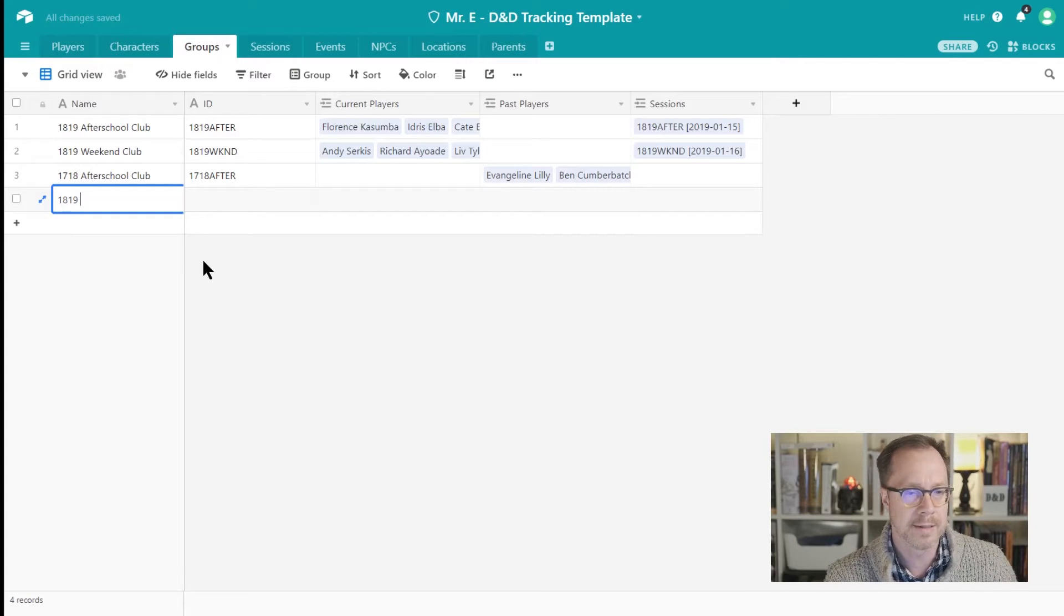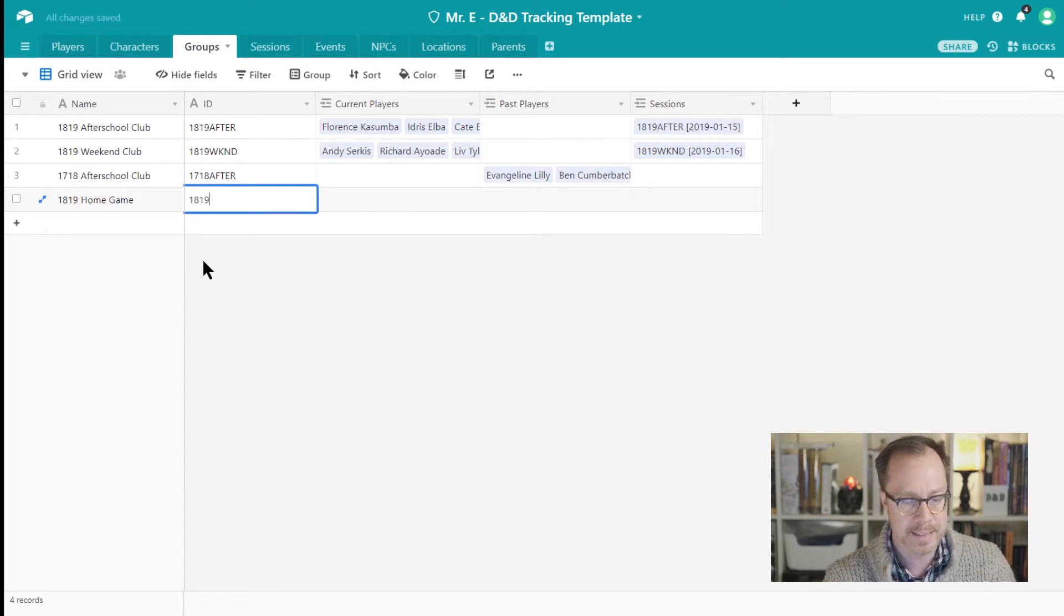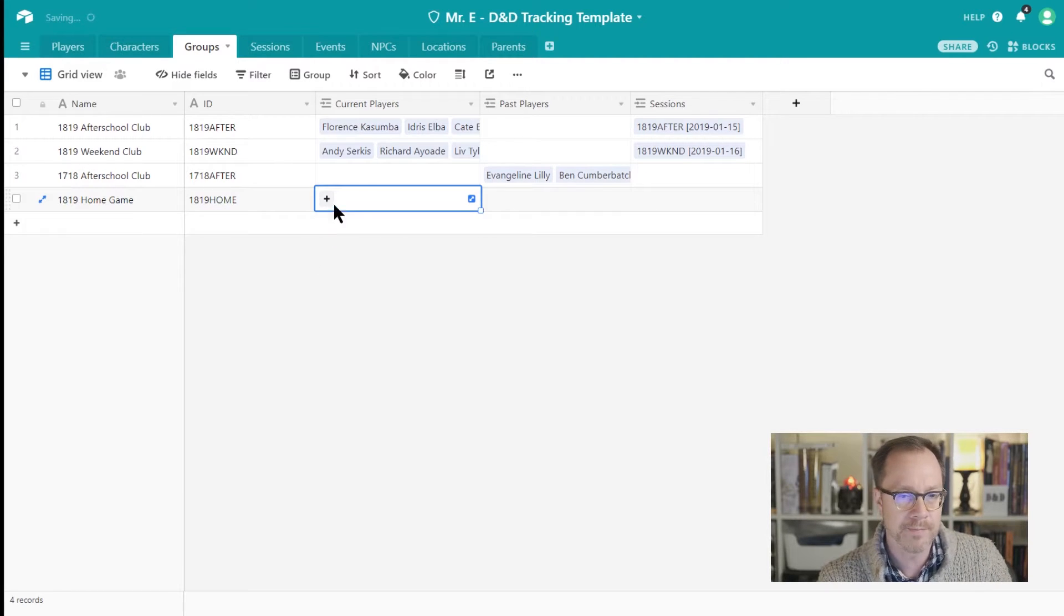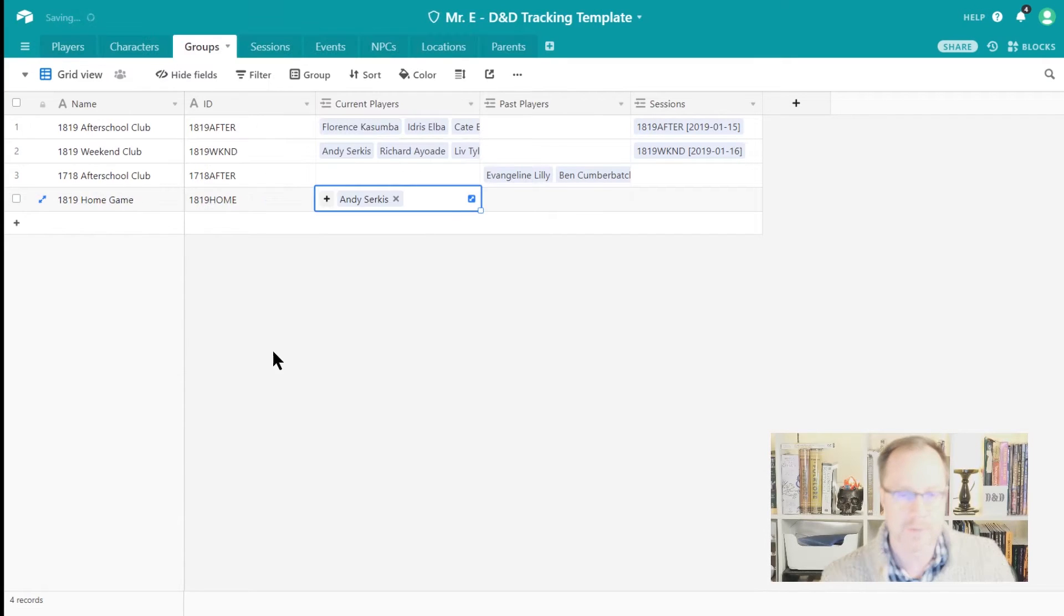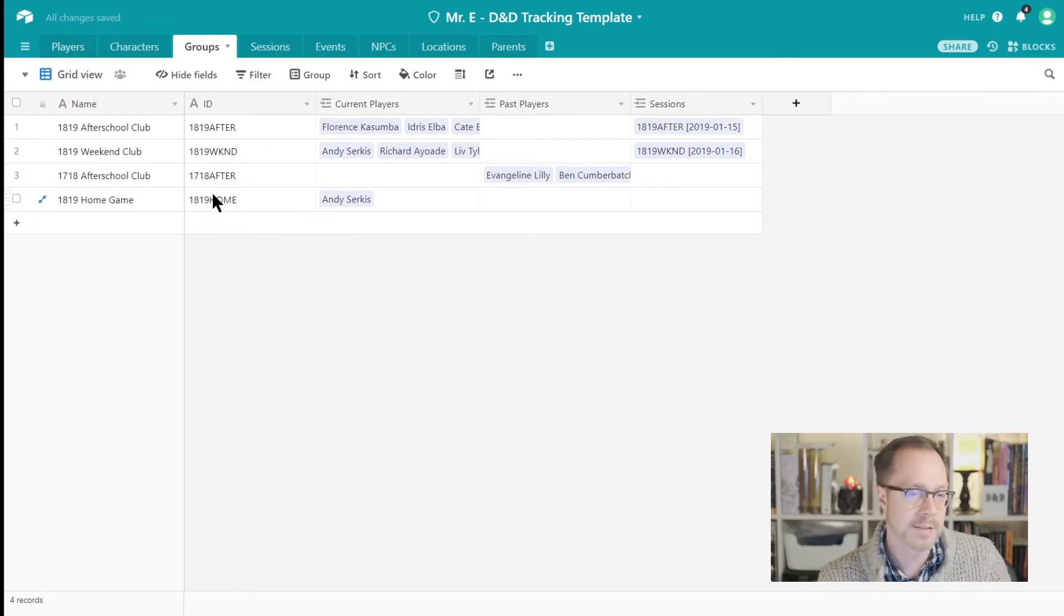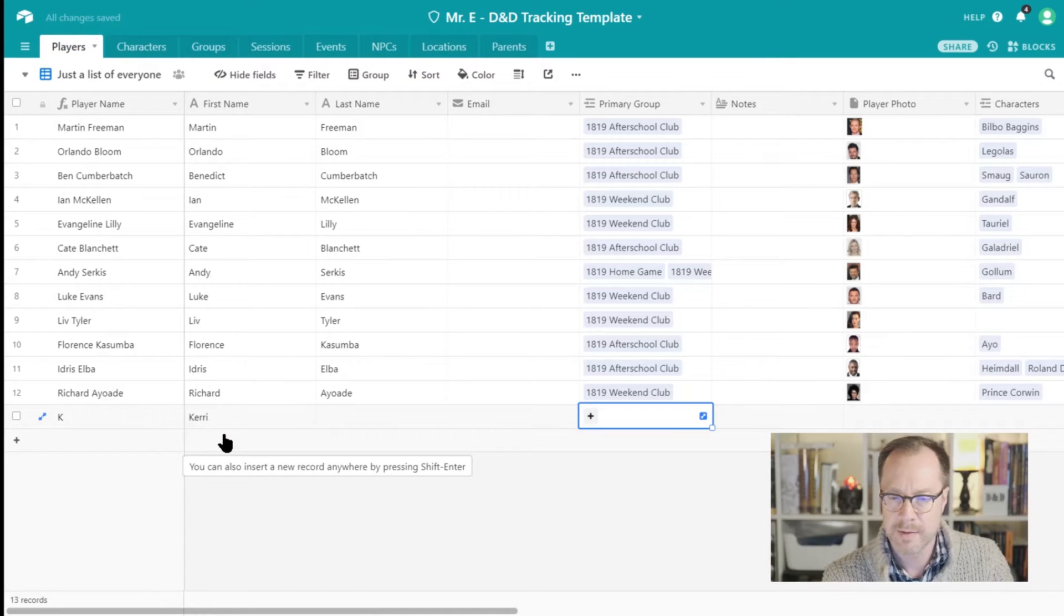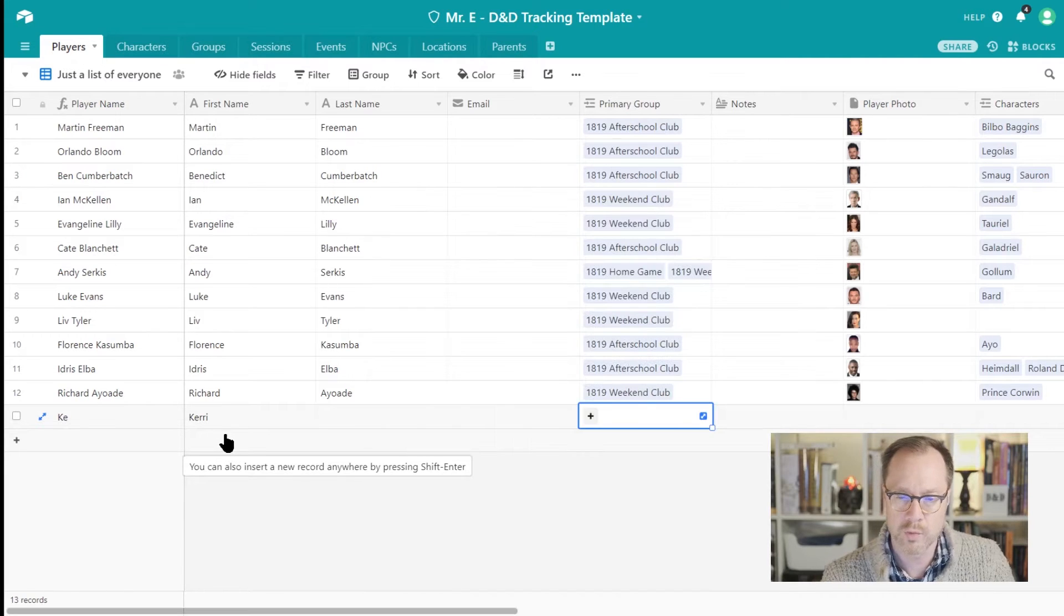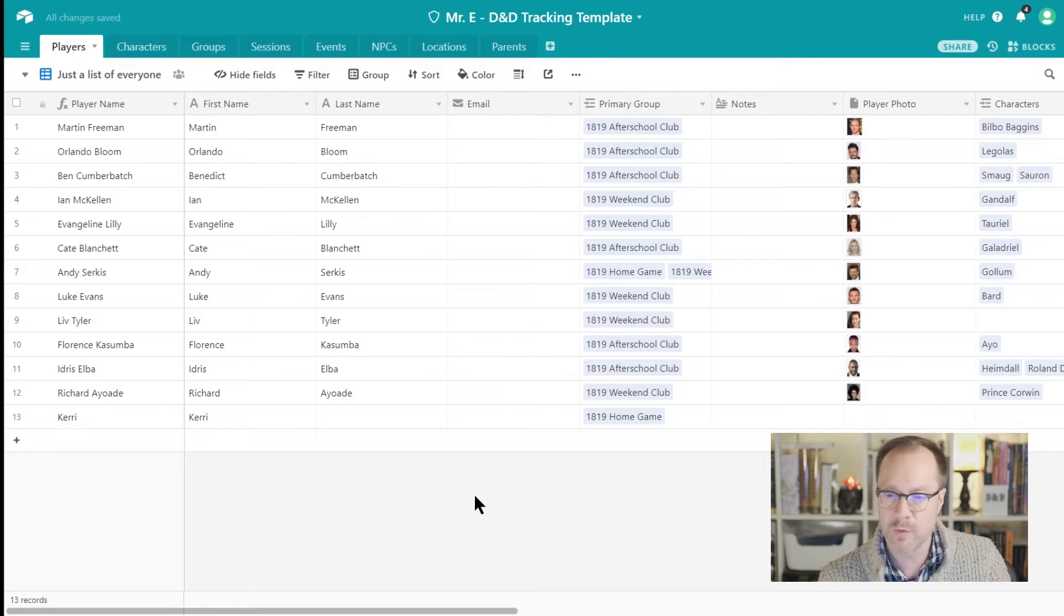In the Groups table, for instance, I can create different groups. I might say like 18-19 home game if I wanted to keep track of my home game. I usually give these groups a little identifier, an ID, home 18-19 home in this case. And then I can list who the current players are. Maybe Andy's gonna come over and he's in our home game. That lets me use that information elsewhere. So if I wanted to add, for instance, my friend Carrie, and I wanted to say Carrie is in my home game, then I can see that she's in my home game.